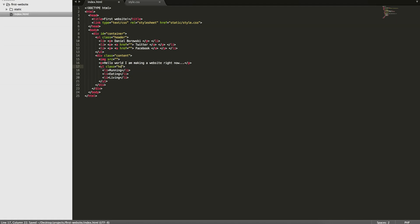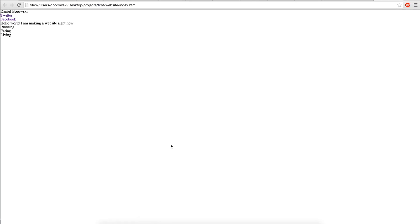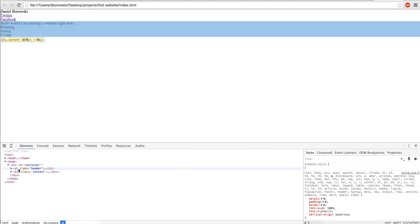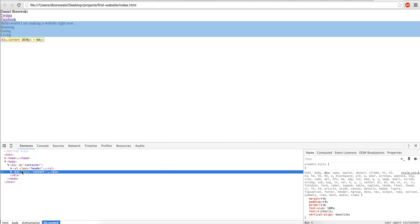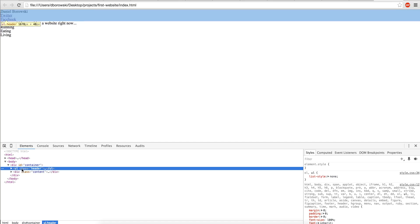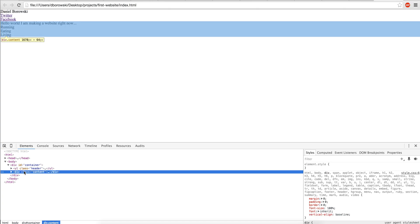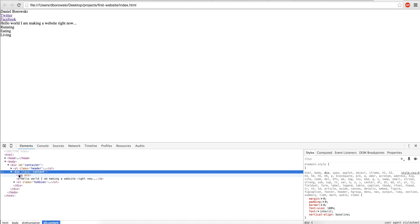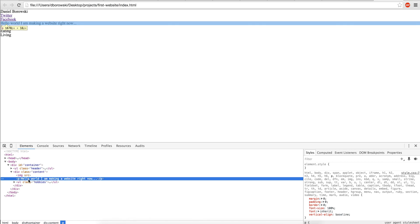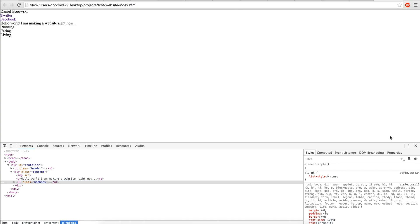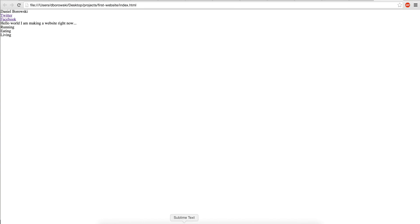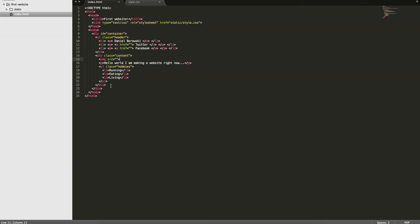We'll give the hobbies list a class of 'hobbies'. Now if we reload the page we have all of this content on the page in sequential order just how we specified it. You can see we have the header highlighted and then the content highlighted right below it — that's what the sections allow us to do. A div and an unordered list are very similar with slightly different inherent properties. The image doesn't exist right now; we'll add that in the next video.